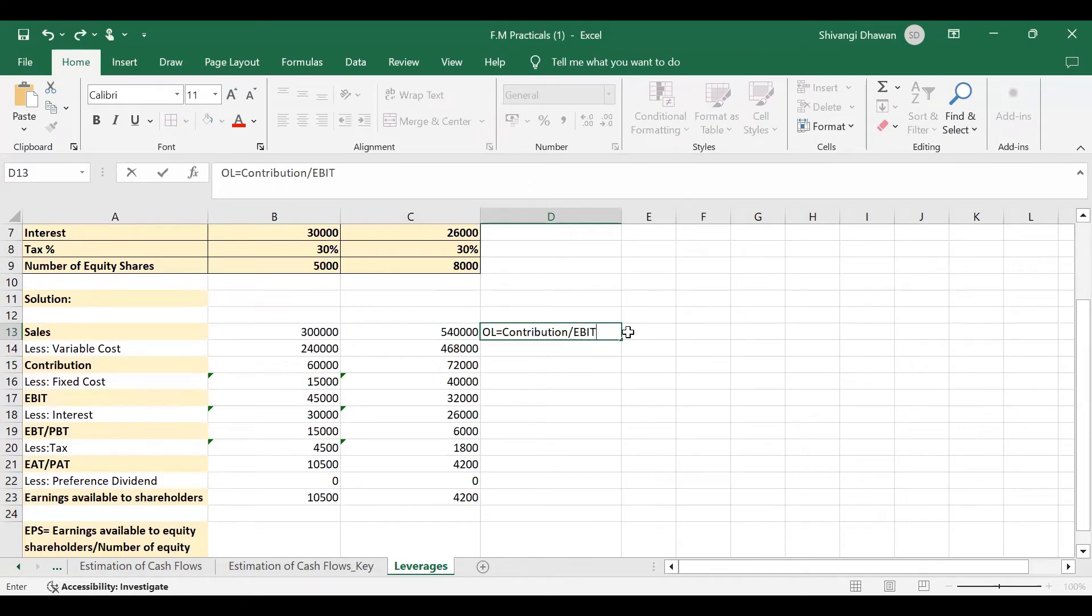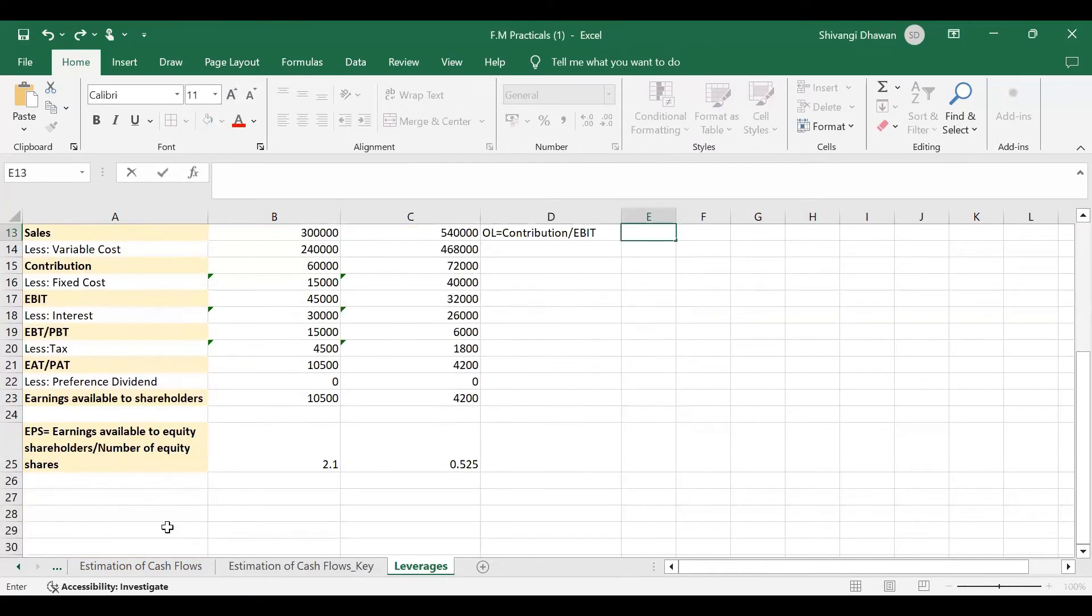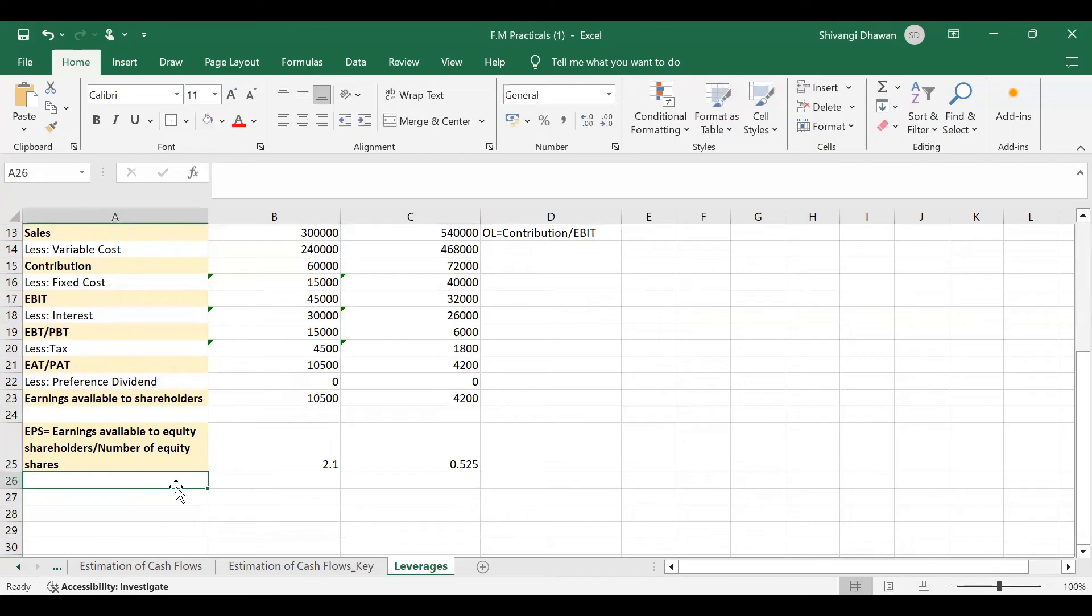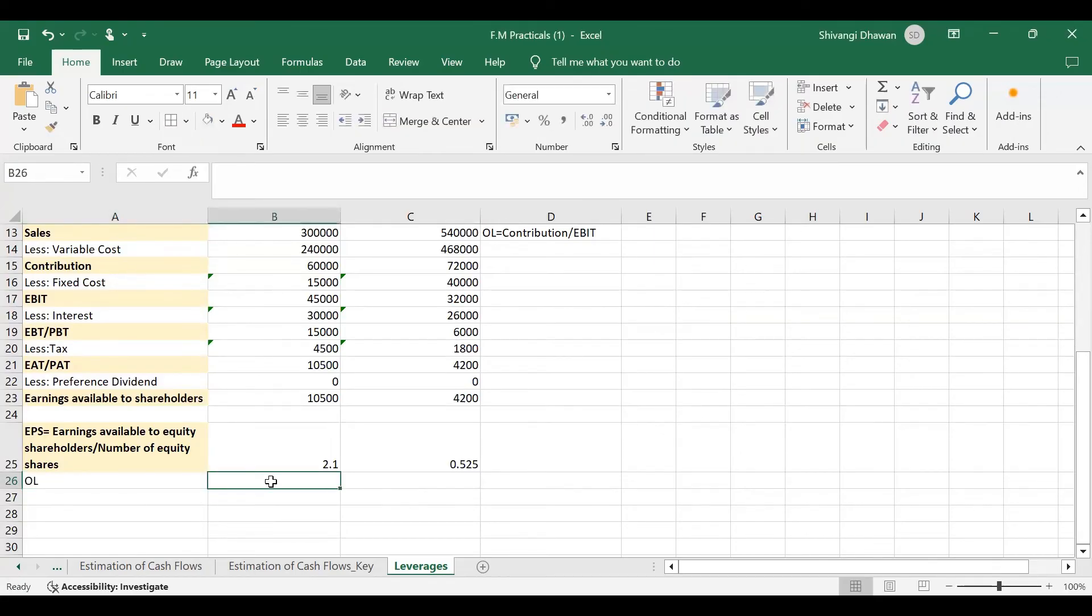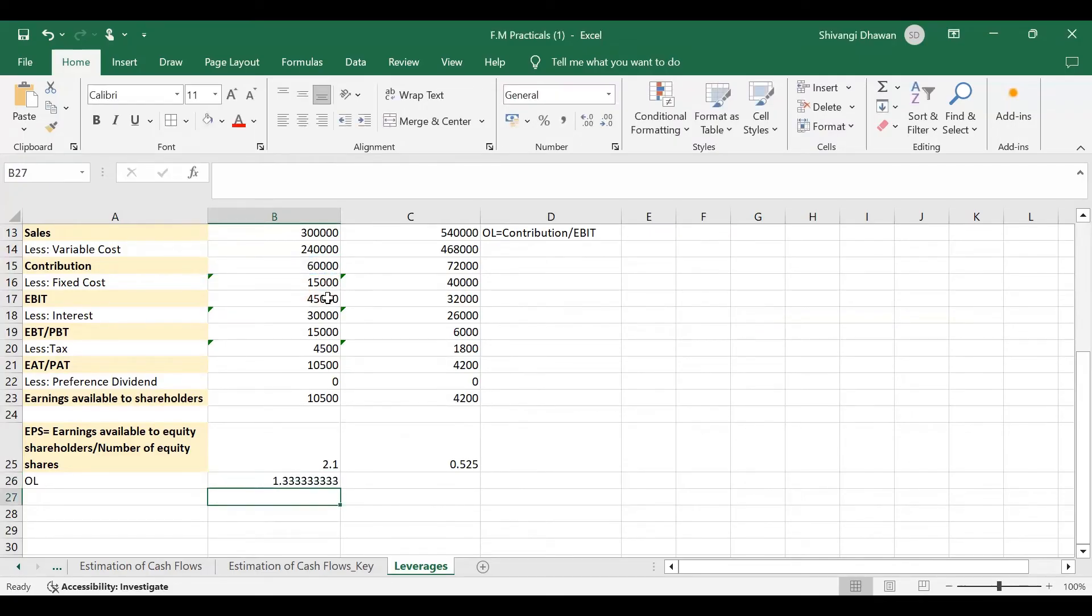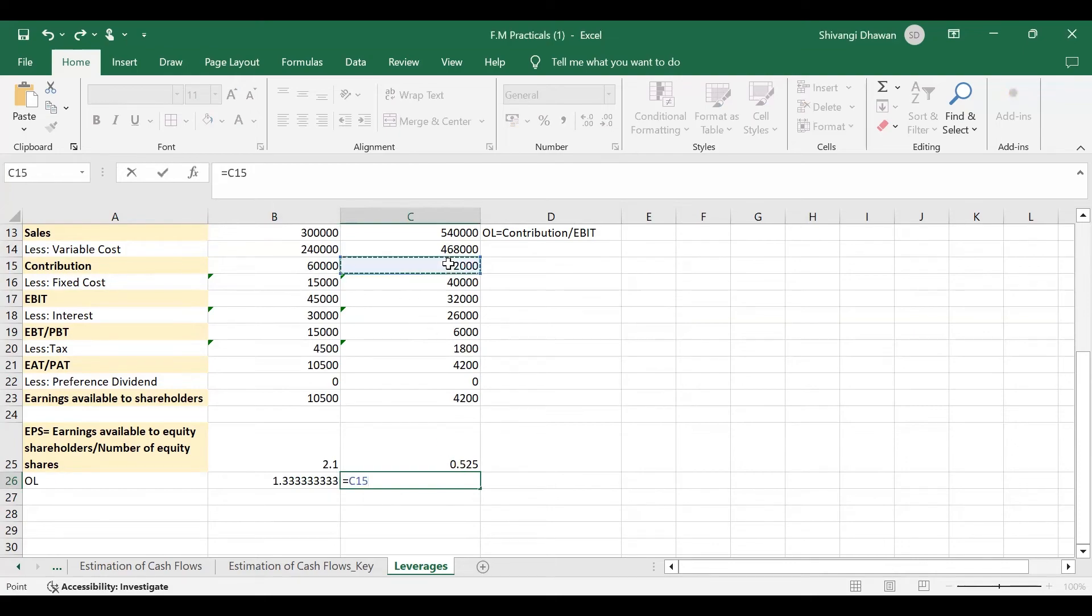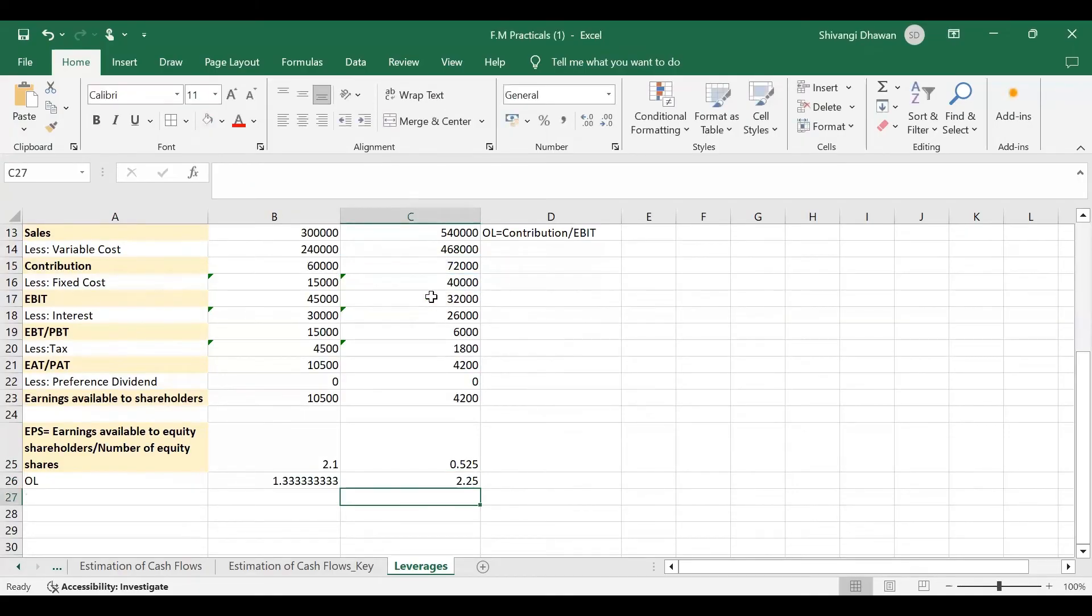So here it is very easy to calculate contribution. Let's do it here. So OL in this case for firm S will be contribution is 60,000 divided by EBIT is 45,000. So 1.33 times is our OL. And in this case, again, it will be contribution for this is 72,000 divided by the EBIT, that is 32,000. So we get 2.25 times is the OL.